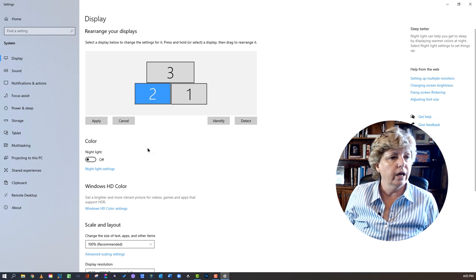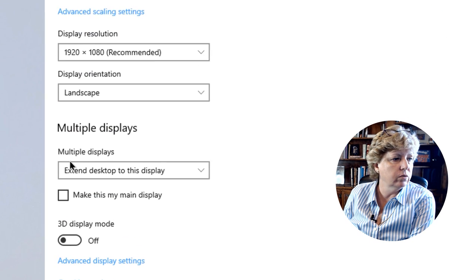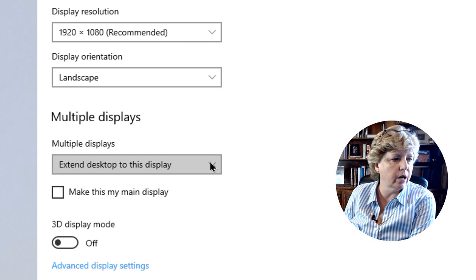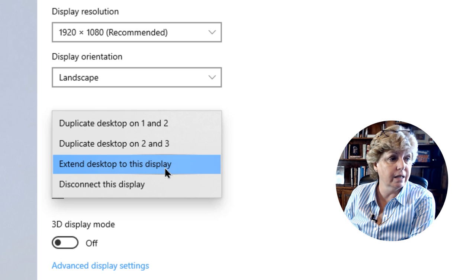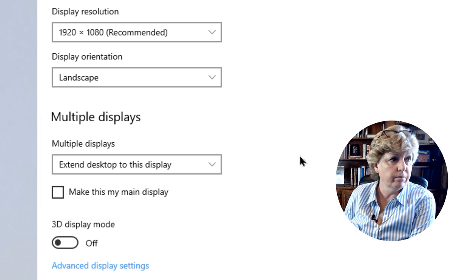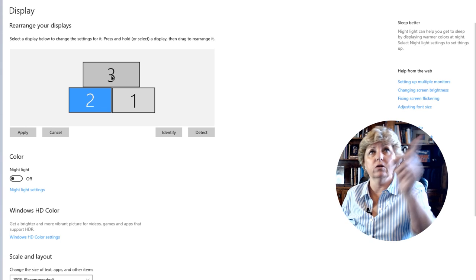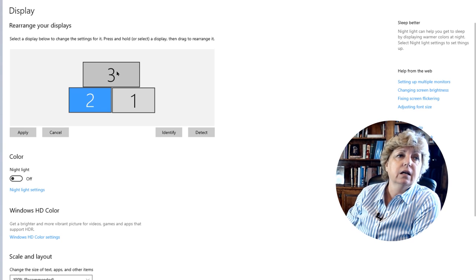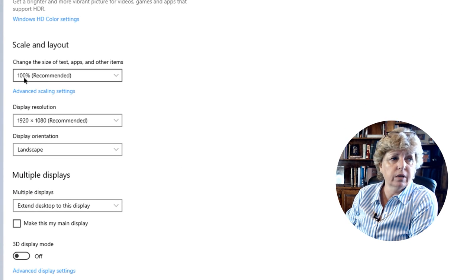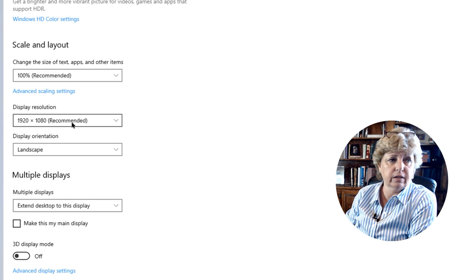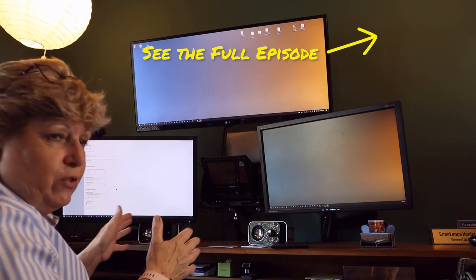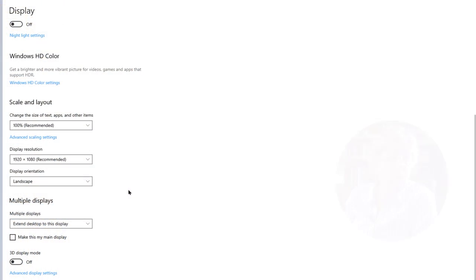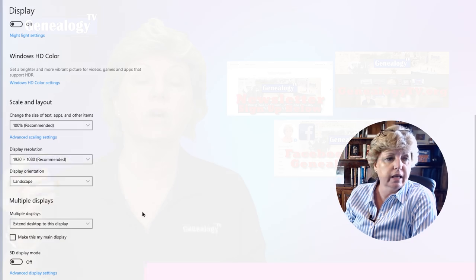Then you scroll down and click where it says 'Extend my desktop to these displays.' You can duplicate desktop on one and two, or duplicate desktop two and three, but what you want is 'Extend my desktop to these displays.' In my case I have three screens — this is the ultra-wide one you see at the top, which is why it shows super wide here. I usually just leave everything at the recommended settings, in landscape orientation, unless you want to rotate your monitor sideways.